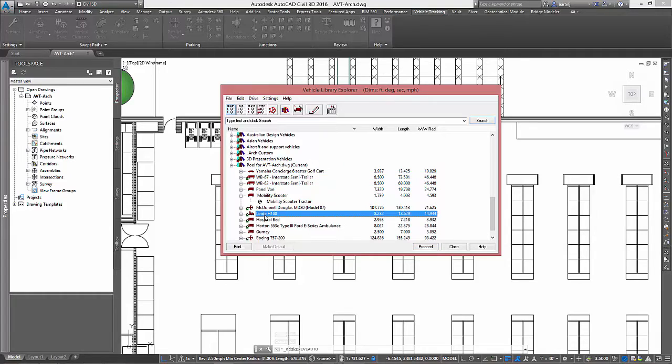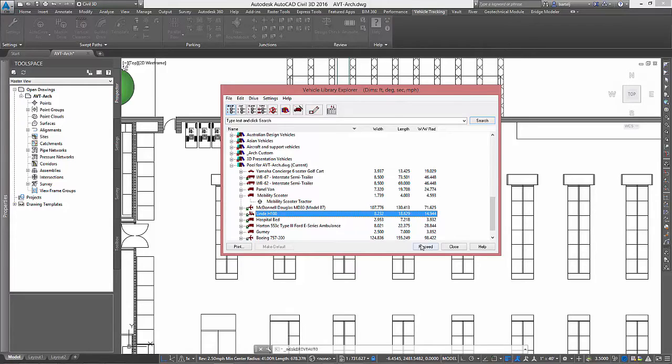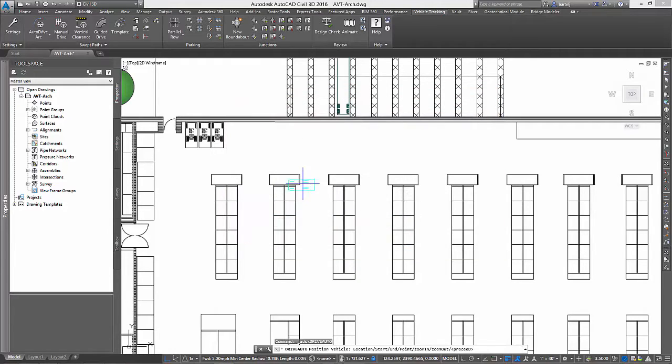In this case, a large forklift. As I select the forklift, it is important to note that AVT ships with more than 1,000 predefined vehicles and includes a simple editor that you can use to quickly create anything else you might require. Essentially, if it has wheels and it can be steered, it can be modeled in Autodesk Vehicle Tracking.